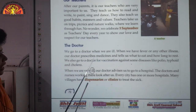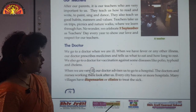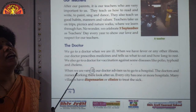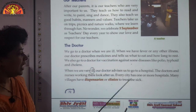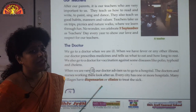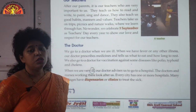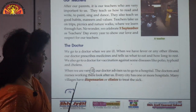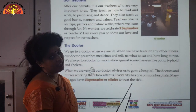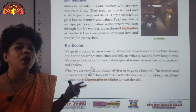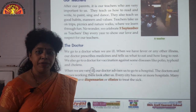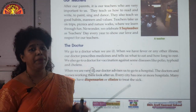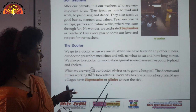When we are very ill, our doctor advises us to go to a hospital, where the doctors and nurses ensure that you have recovered. Every city has one or more hospitals because many people live there. Many villages have dispensaries or clinics to treat the sick. Dispensaries and clinics are much smaller in size than hospitals because the number of people living in villages is very few.